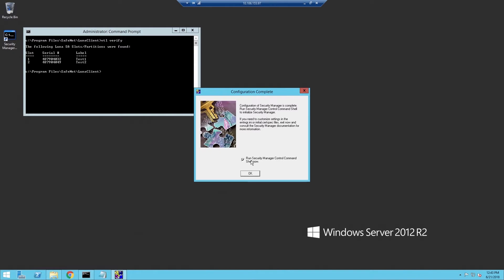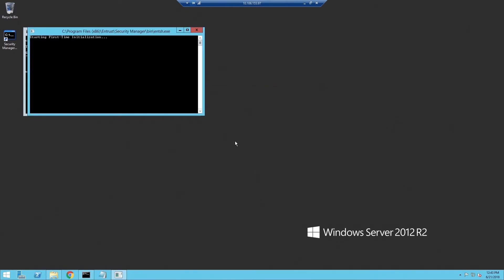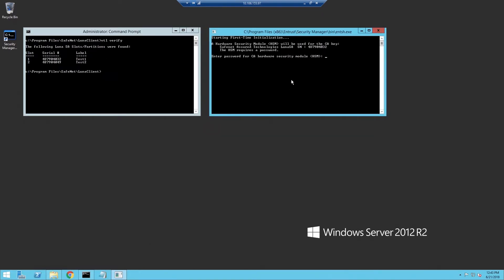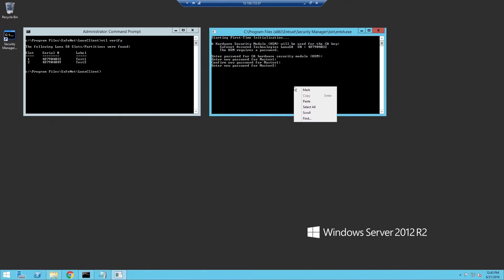On the final dialog box, I'm going to select the option to Run Security Manager Control Command Shell Now. This will automatically launch the first time initialization process. The first thing it asks for is the password for the Luna SA. Then we need to create passwords for all of the default accounts that Security Manager creates. For purposes of this demo, I'm using the same password for all accounts, but you would want to use different passwords.